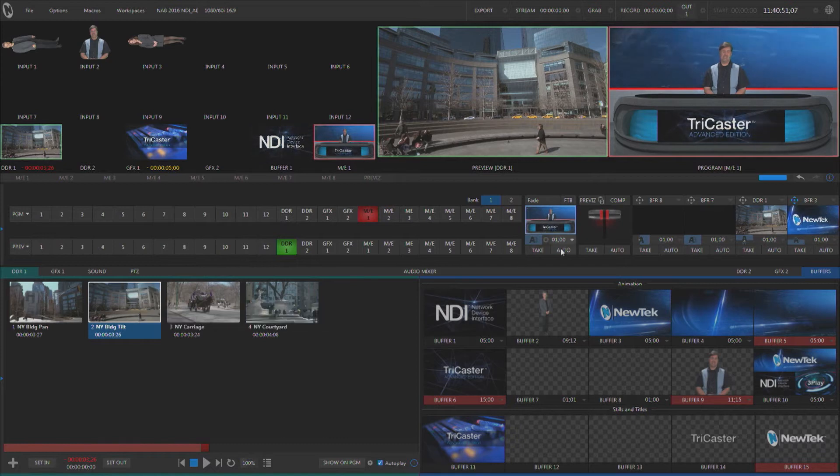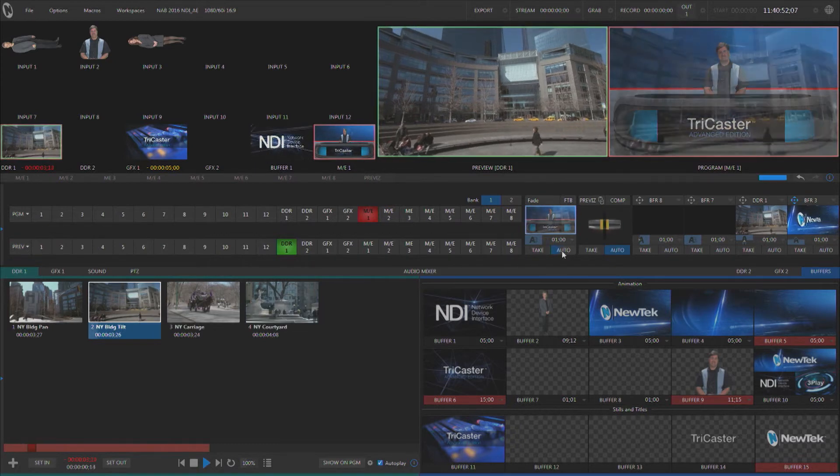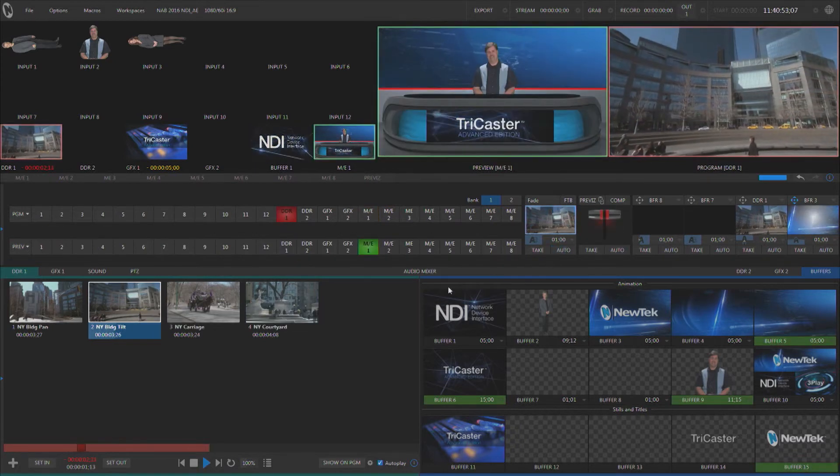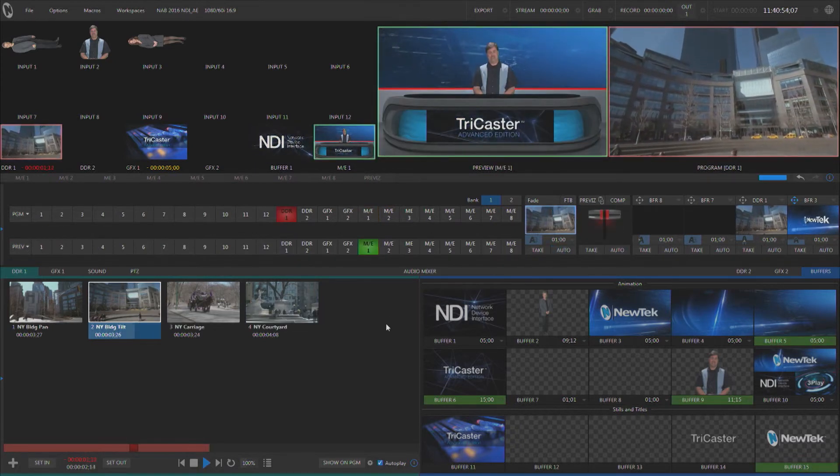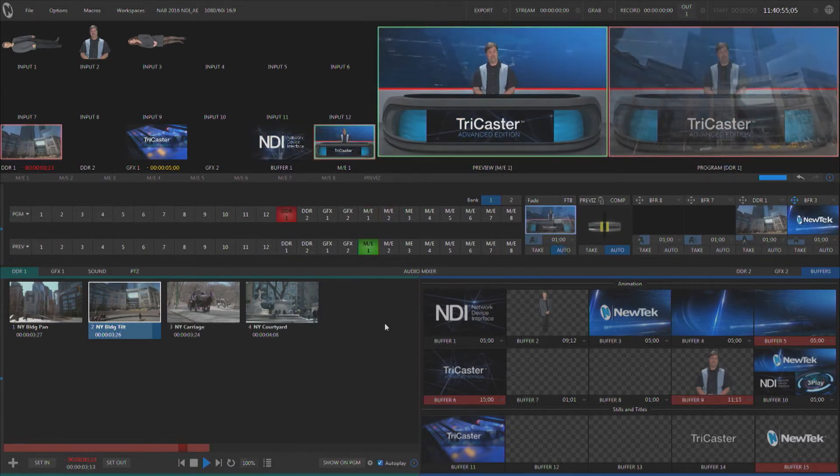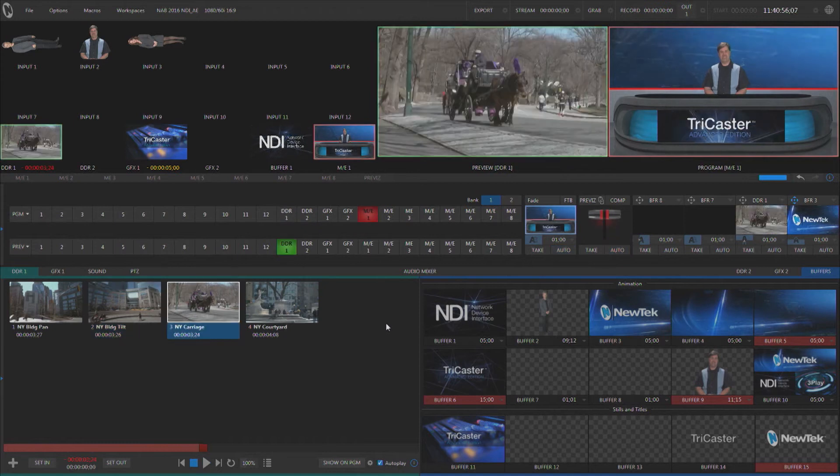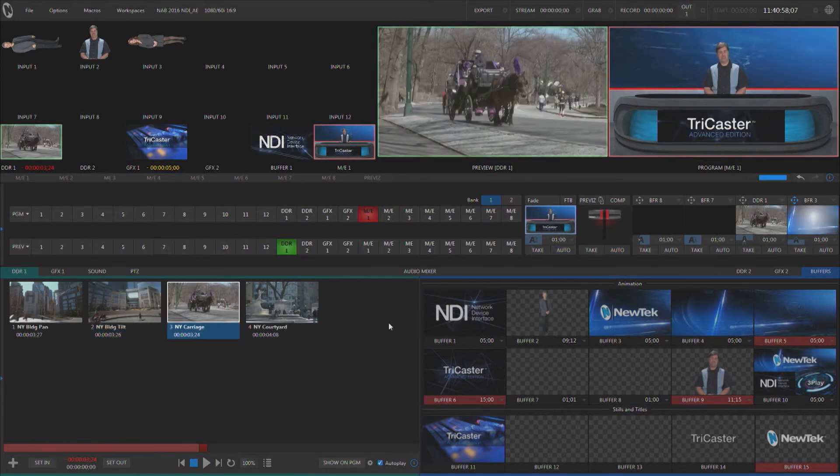If we want to play the next clip we can simply transition back to that media player and it will advance us through all these clips, bringing us back to whatever is on preview in between.